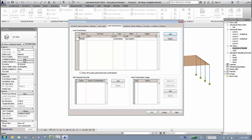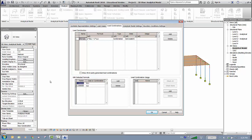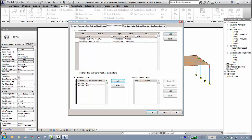Create the first combination called 'Ultimate': add one Dead and one Live load case, set Dead to a factor of 1.25 and Live to 1.5. Then add a second combination called 'Working': add one Dead and one Live load case with serviceability factors. Click OK.